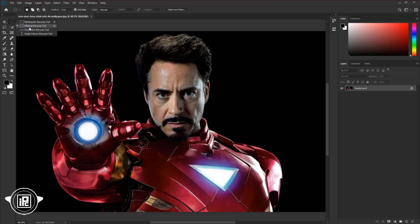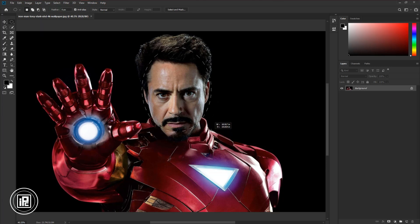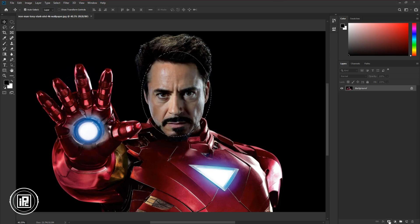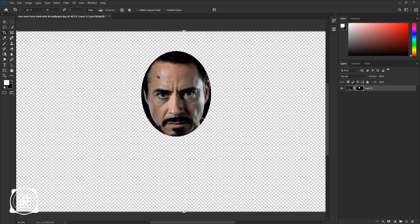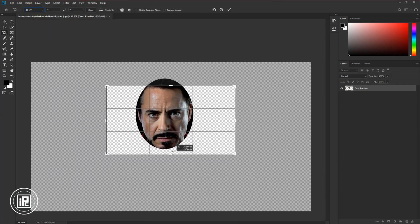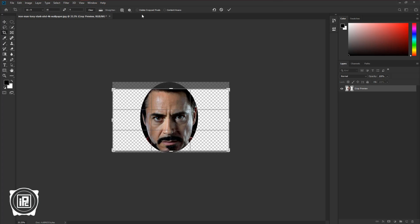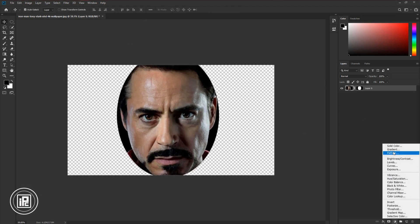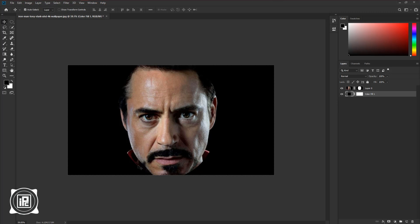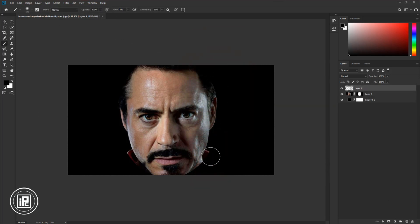Now I am going to use Tony Stark's face for the HUD effect. You can use your own face for the effect — just follow my steps to create it. First, cut out the face and adjust the document size. After that, I make the black background and match the face with the background so that it looks like the head in a helmet.